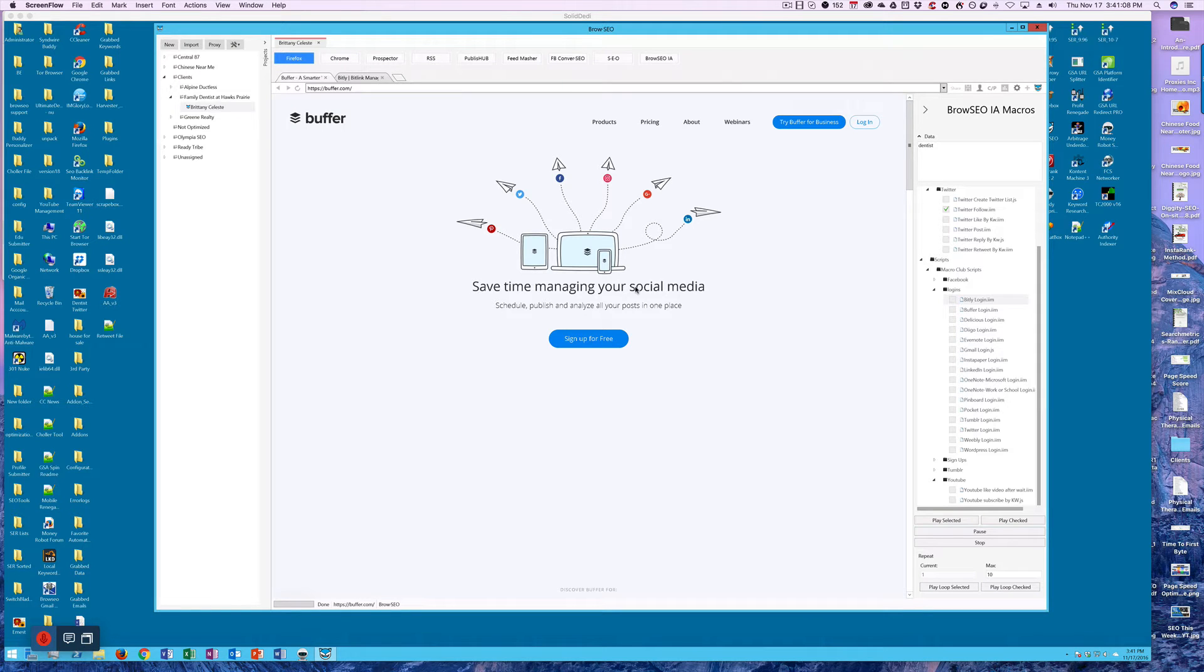Using proxies with Browseo. First, let me say that there is a tutorial that Simon did on creating EC2 Amazon proxies.